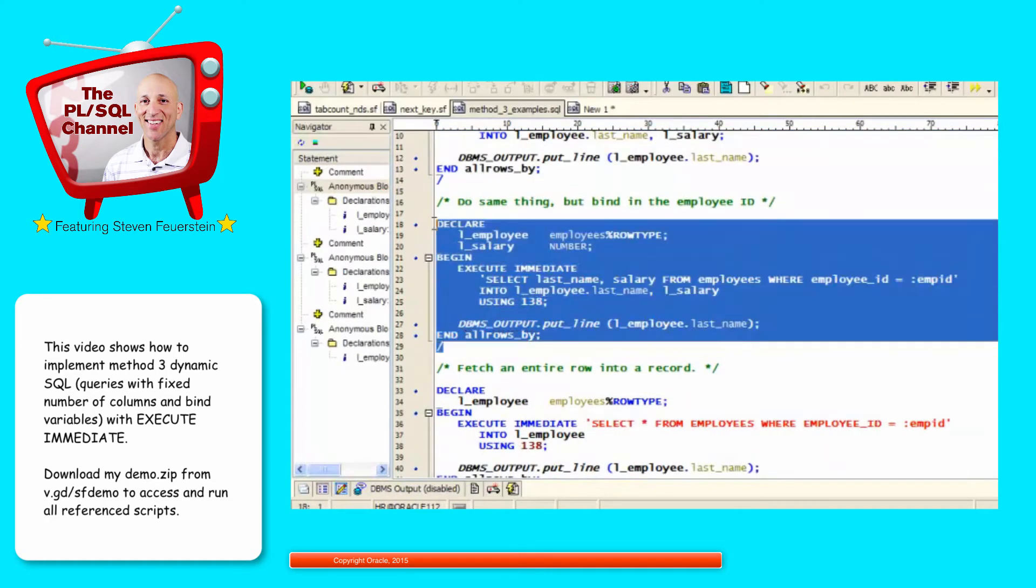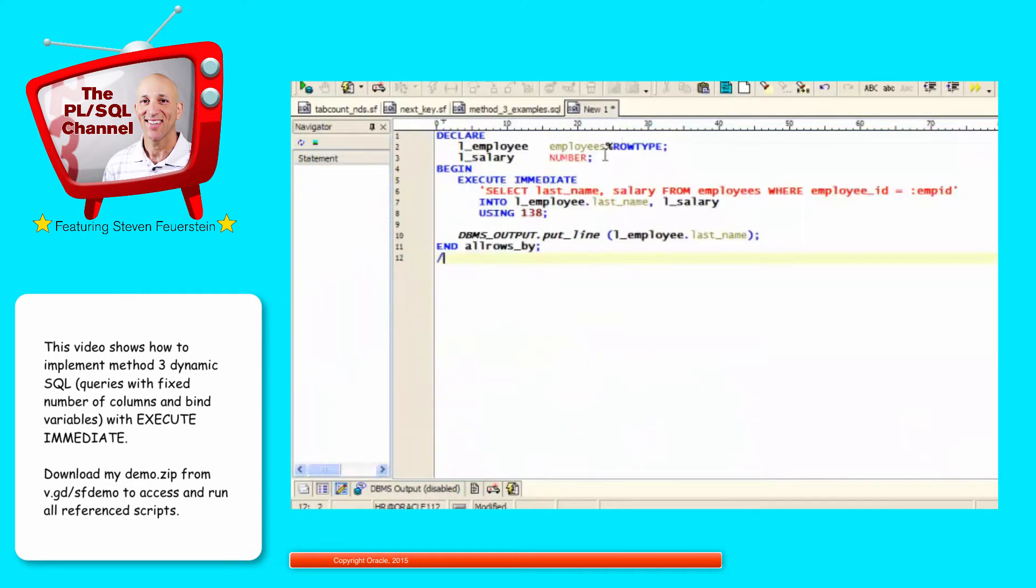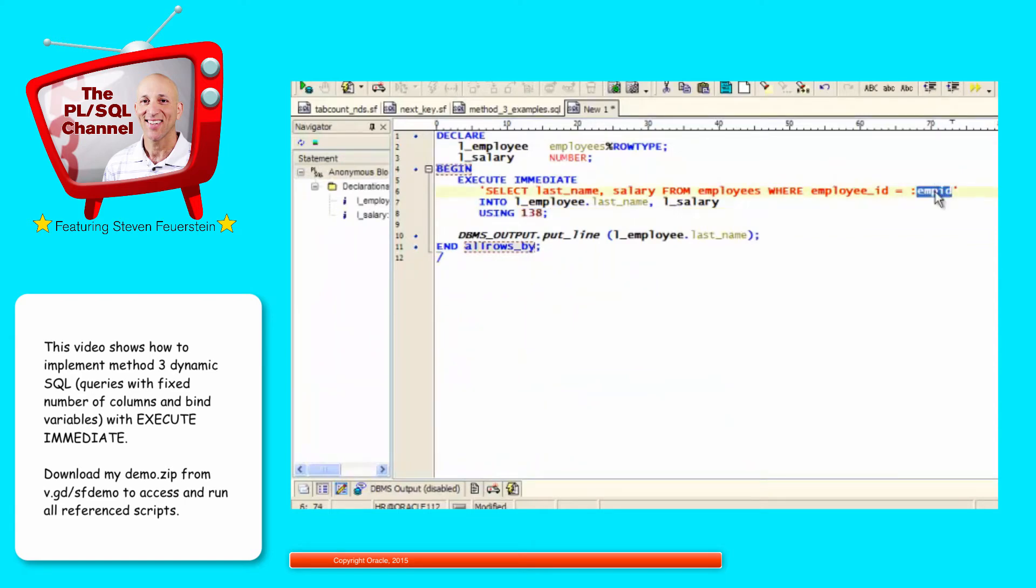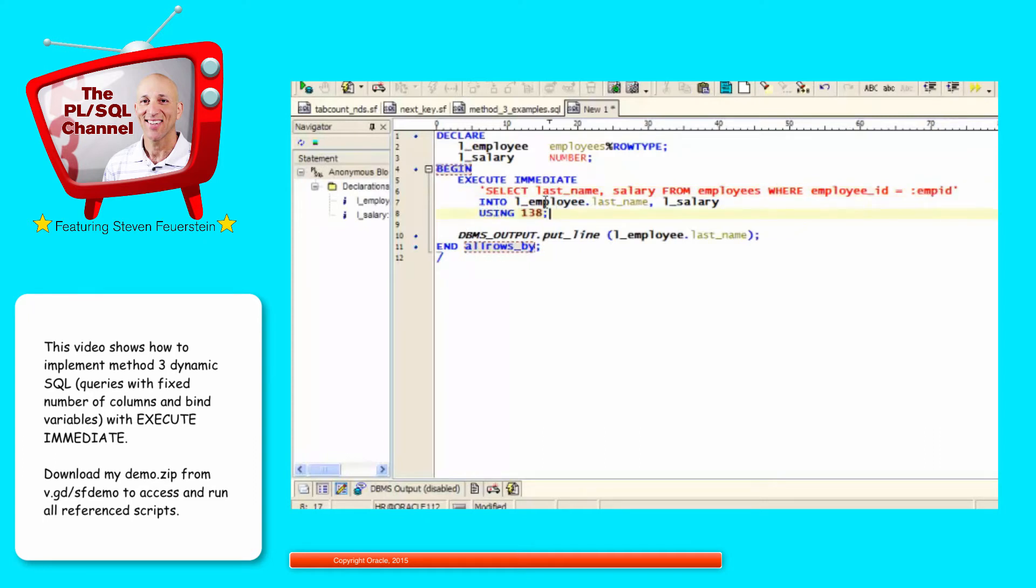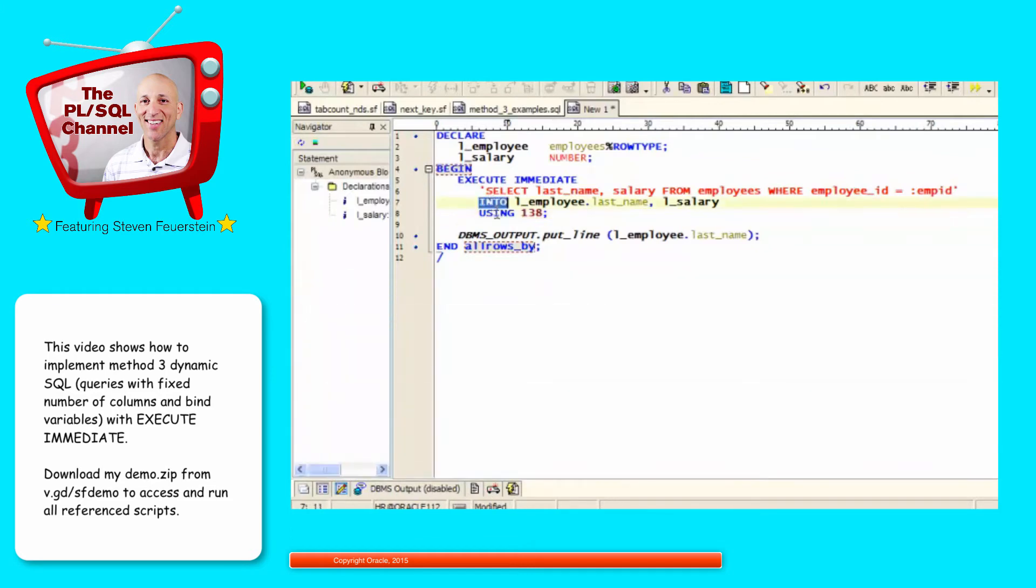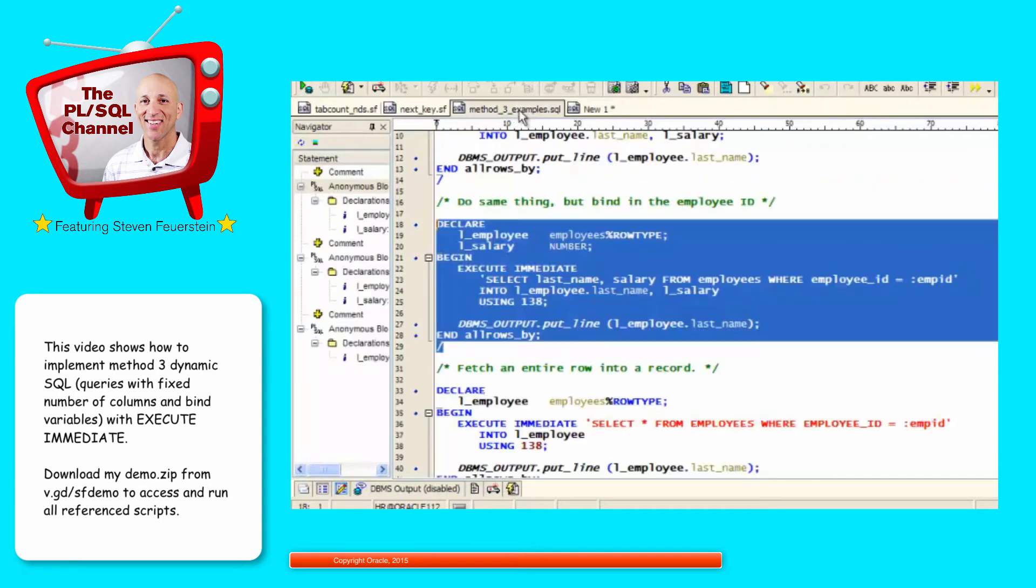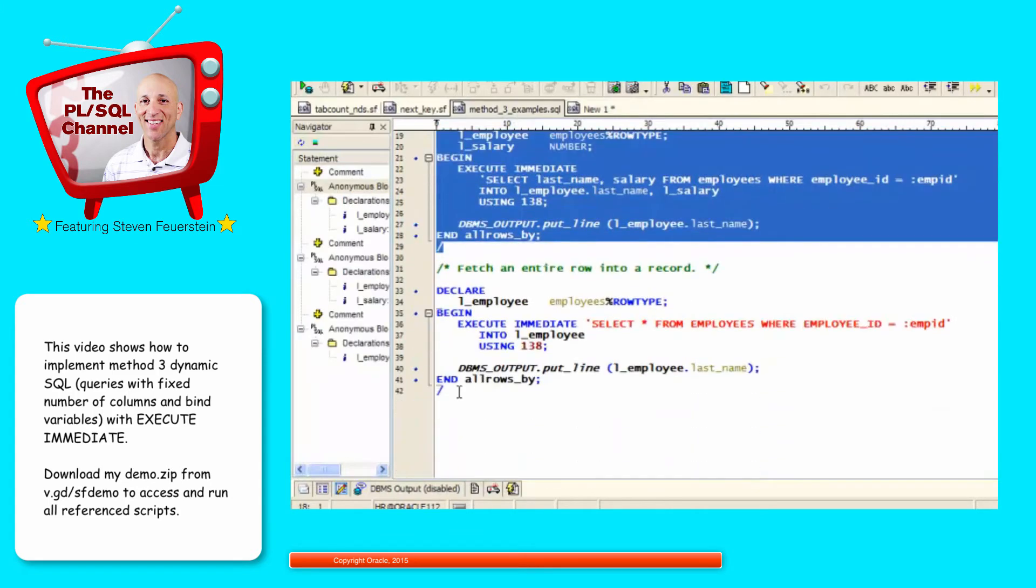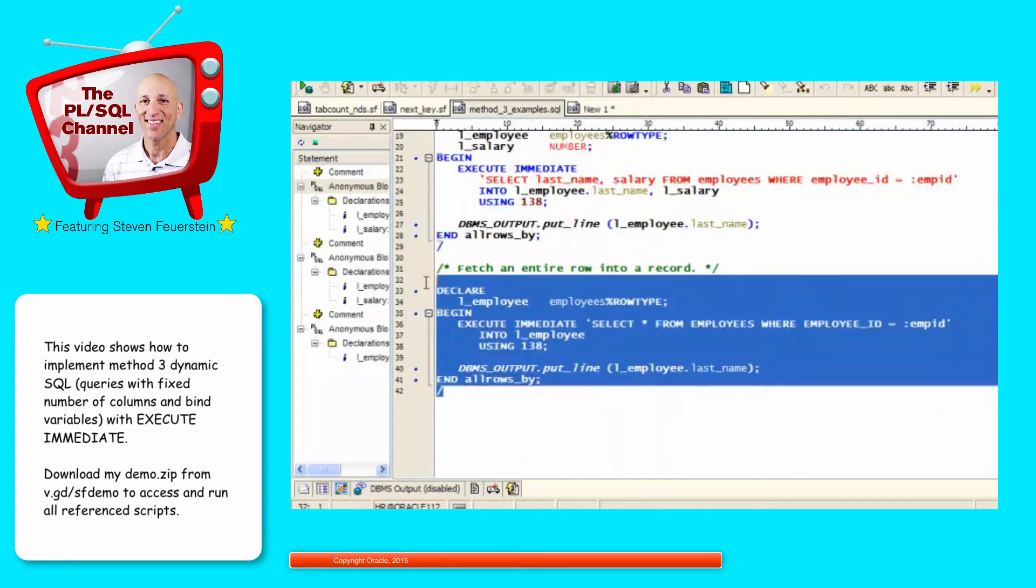Now I'm going to do the same thing, but I'm going to bind in my value. So just to make sure you know, even though I'm doing selects, I can also bind values in with using clause. So rather than hard coding 138, I'm going to provide a placeholder, colon and then the name of the placeholder. And then I have to match up that placeholder with a value in my using clause. And I run this and get exactly the same result. So you can use both into clause. Into clause is required for selects. The using clause is optional, but is often used as well.